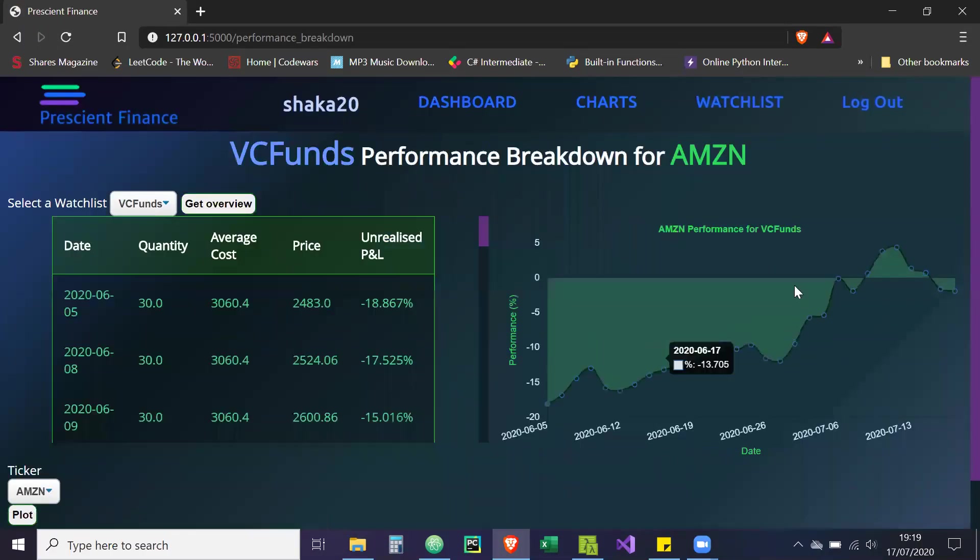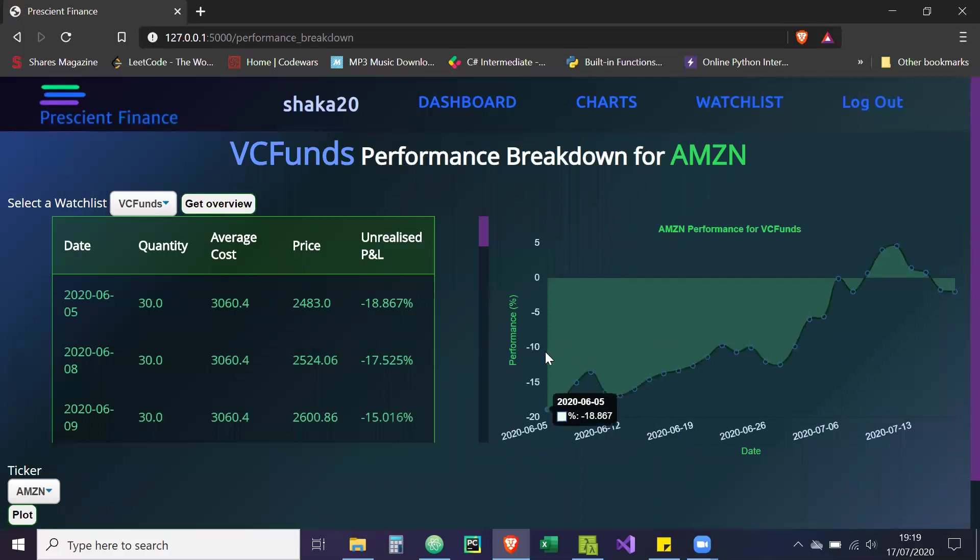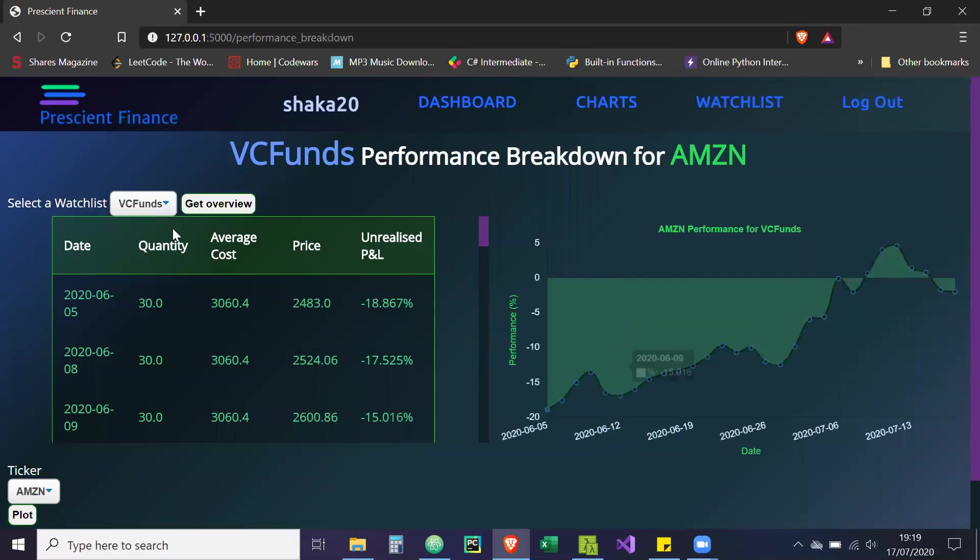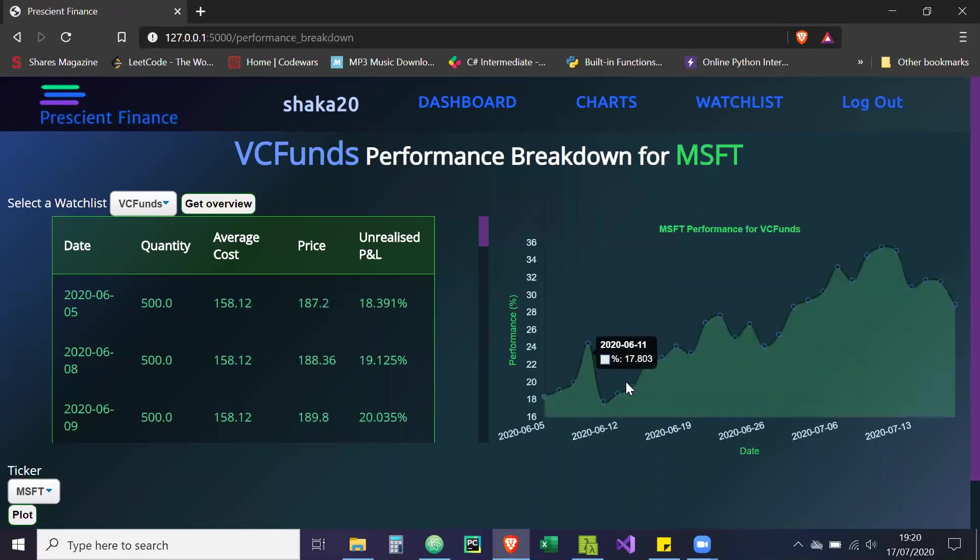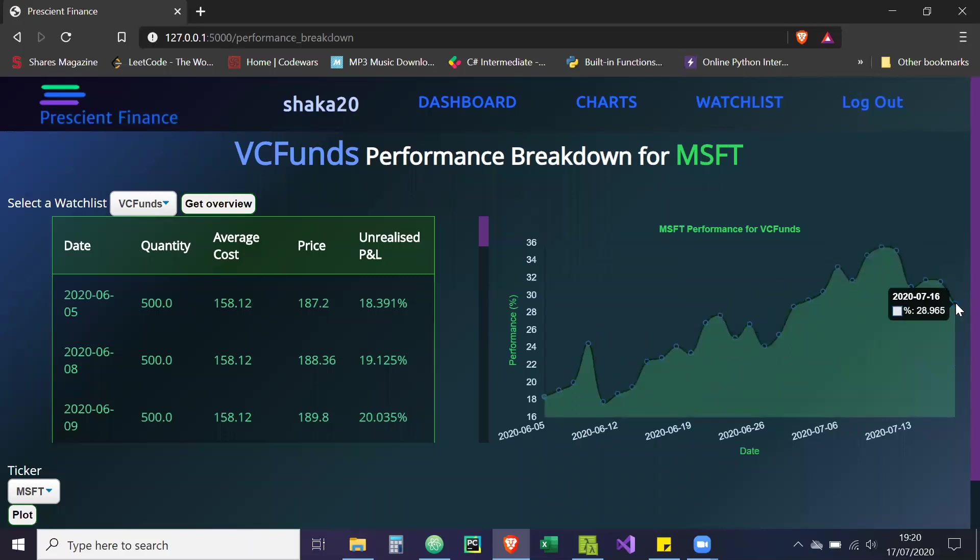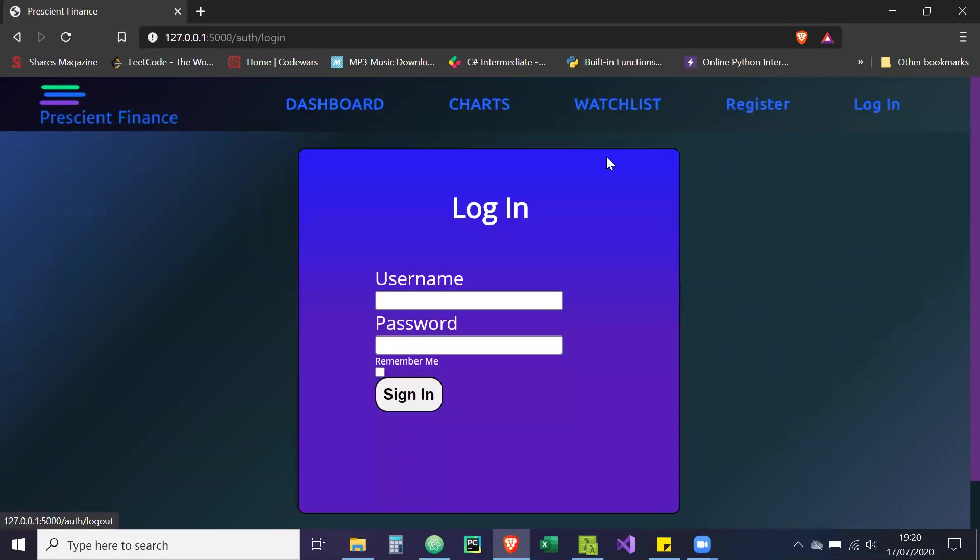Let's go back to charts. Cool. And then this is our Amazon performance. So we are down 20%, but over time, that's changed, and now we're in positive territory. And then we can also plot the graph for Microsoft. As you can see, this is our performance for Microsoft over time.